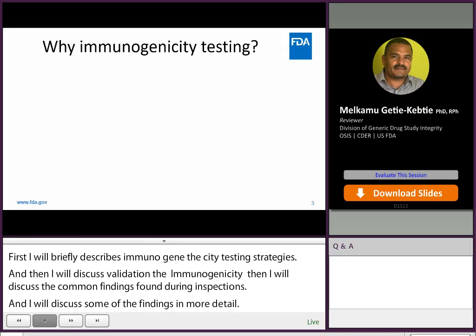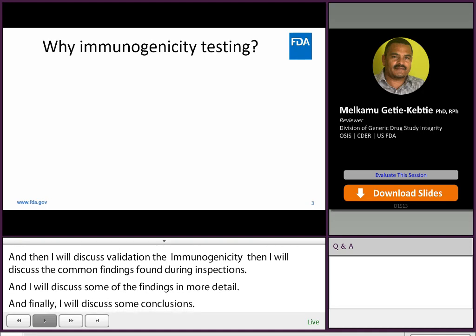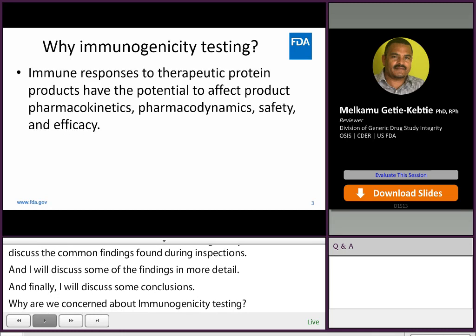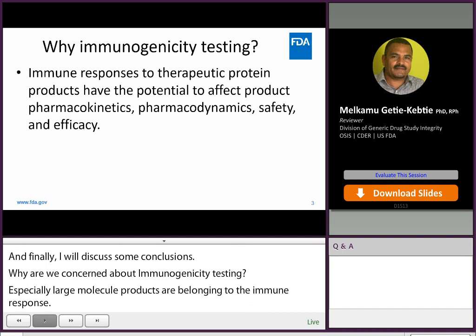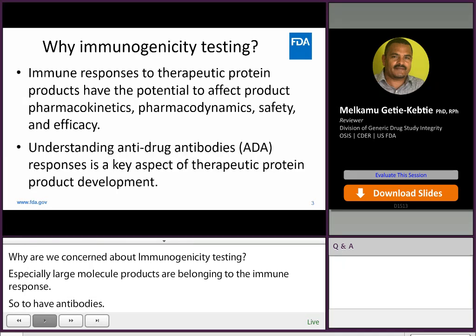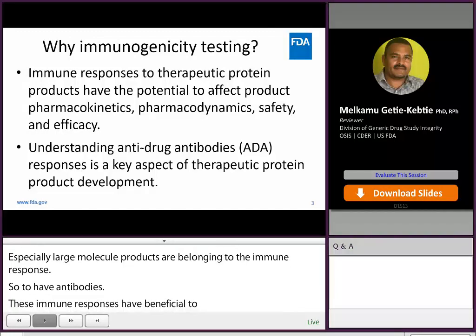Why are we concerned about immunogenicity of biologic products? Because drug products, especially large molecule drug products such as proteins, are known to induce immune responses through development of anti-drug antibodies. These immune responses have the potential to affect product pharmacokinetics, pharmacodynamics, safety, and efficacy. Therefore, understanding these immune responses is a key aspect of therapeutic drug development.